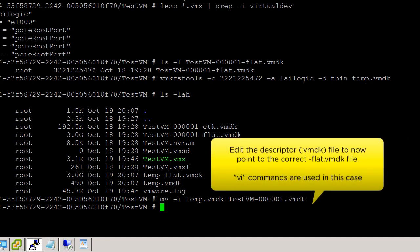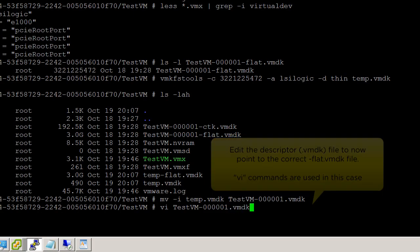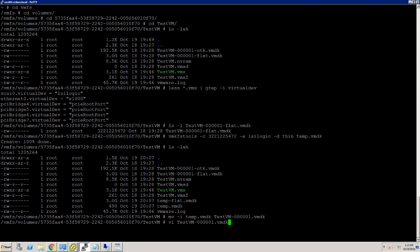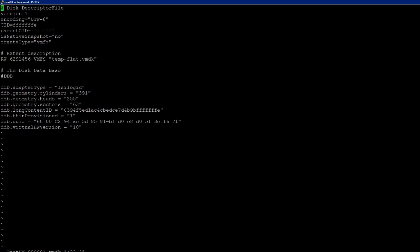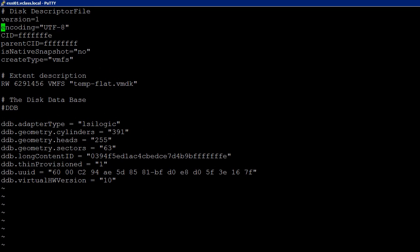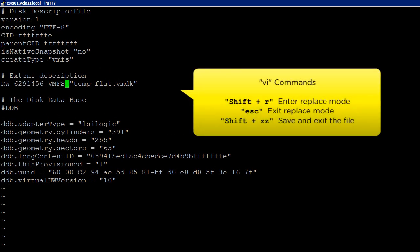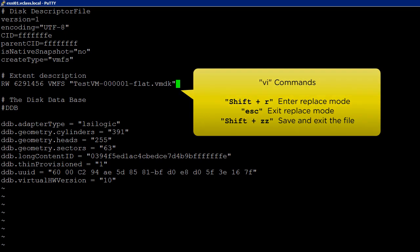Next, we will edit the descriptor file to now point to the correct flat VMDK file. We can do this by using the VI command. Under the extent description section, we will replace the temporary flat VMDK with the original virtual machine's name and save the changes.